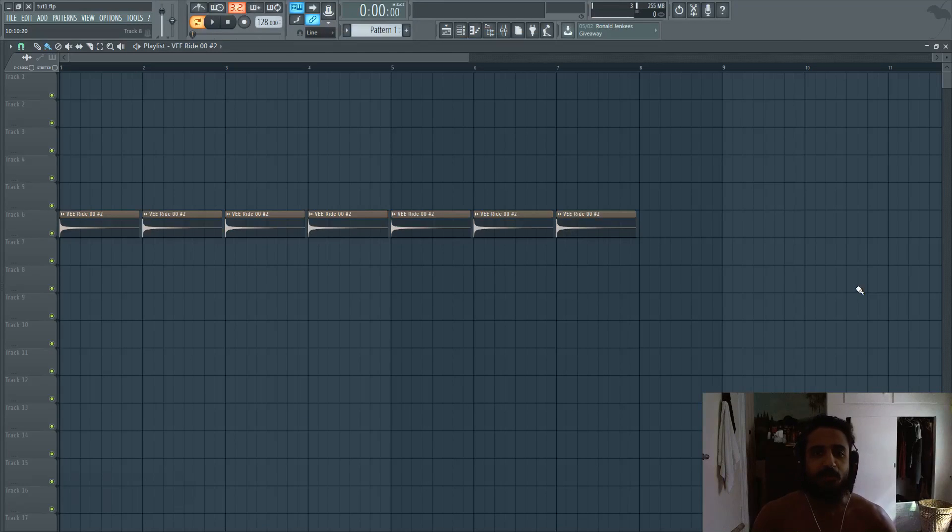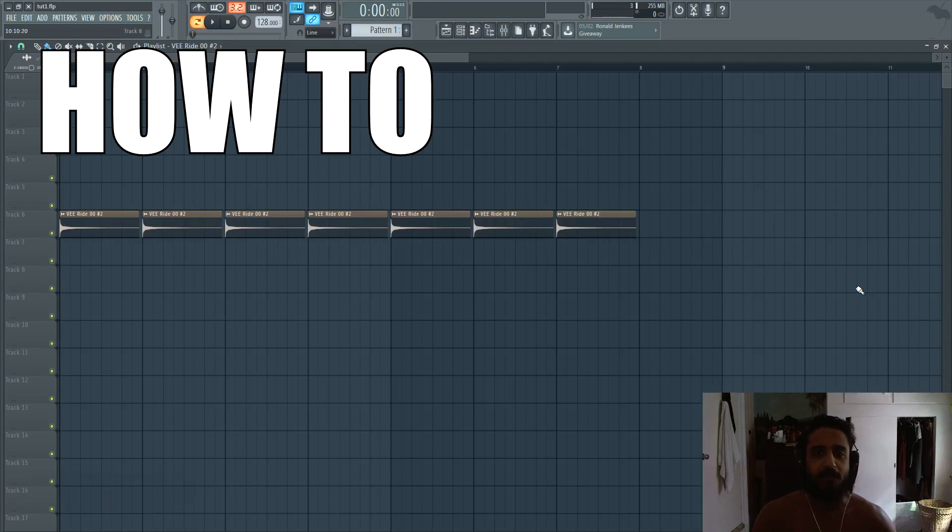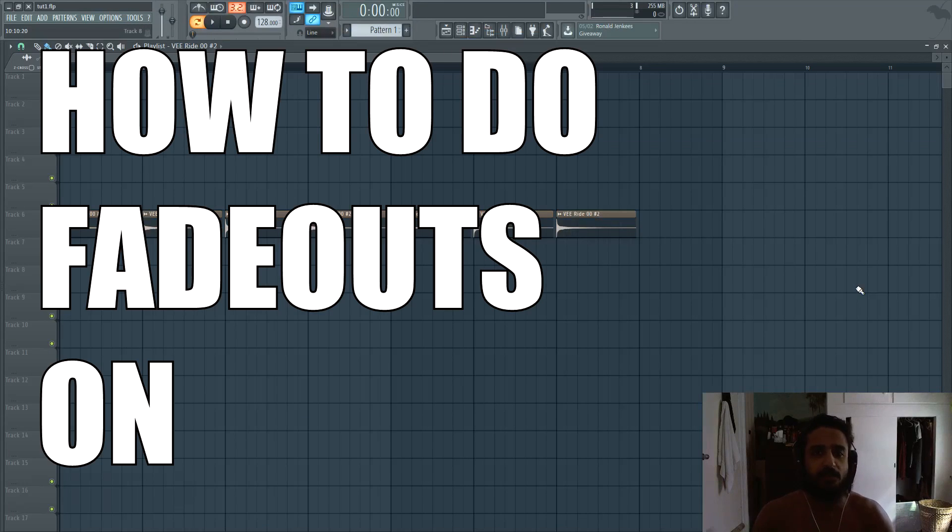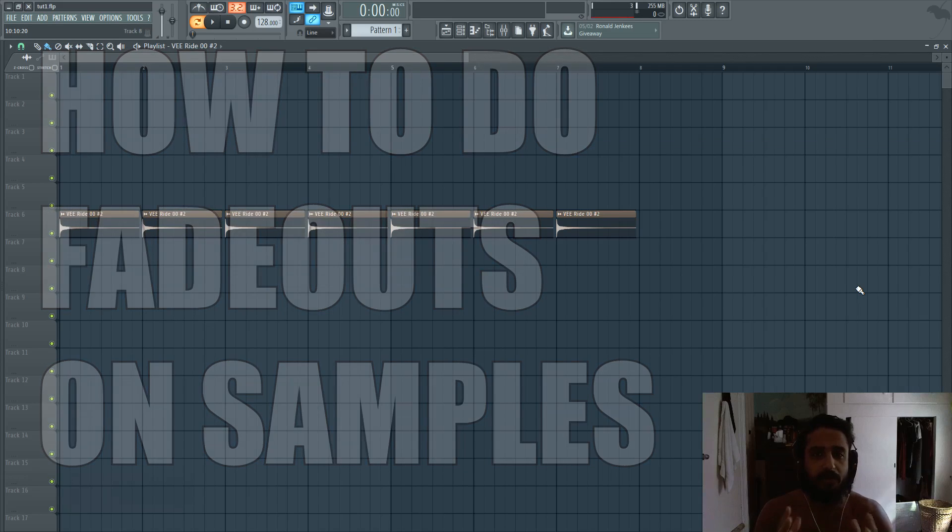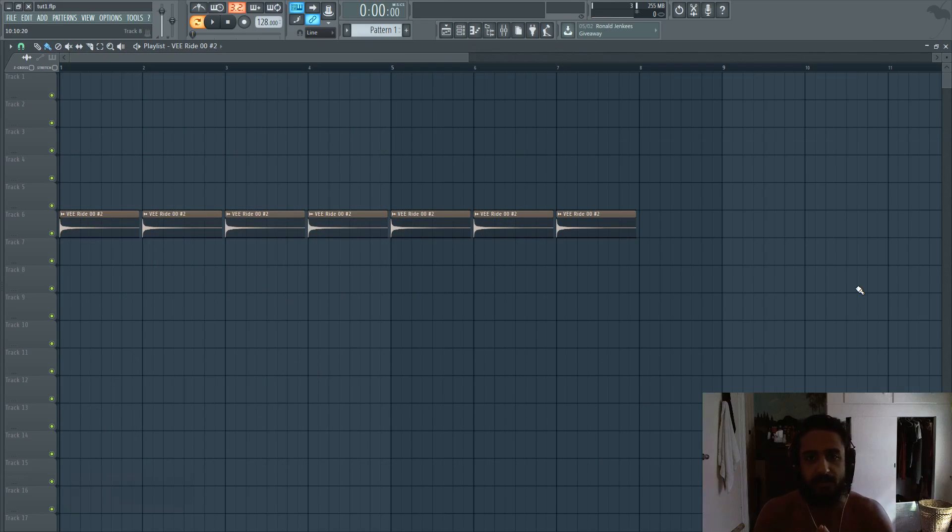What's up guys, in this tutorial I'm going to show you how to do fadeouts on samples. So this is going to be really important for beginners, novices, but I myself didn't know about this for a long time.